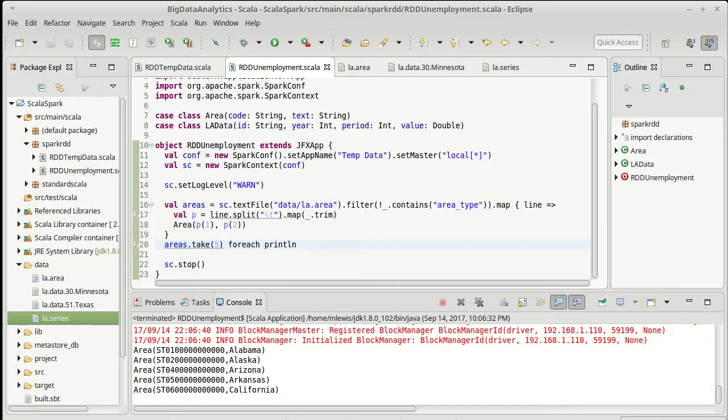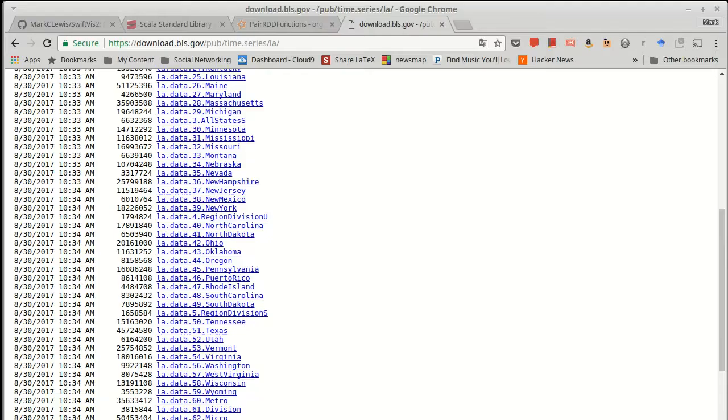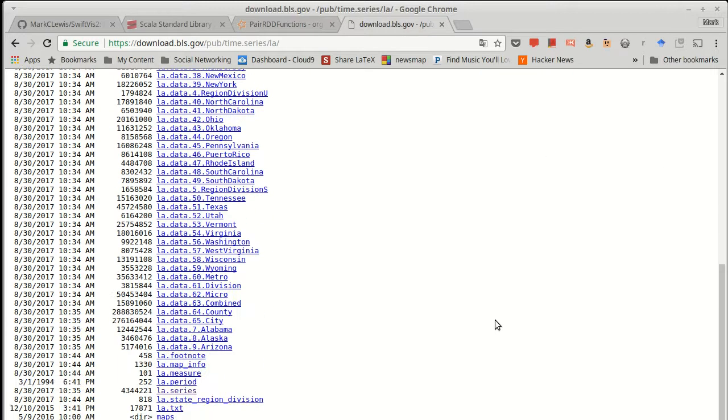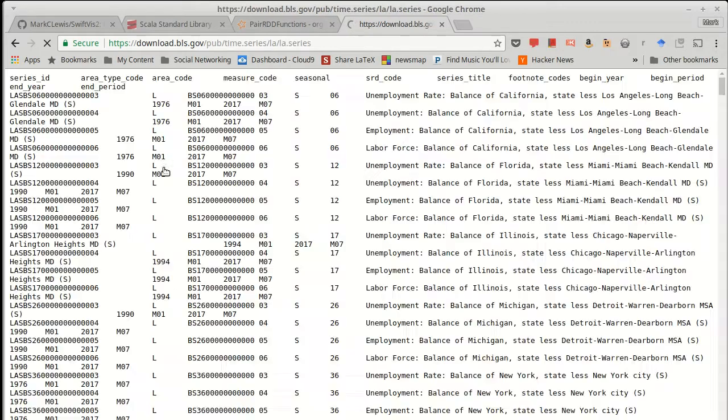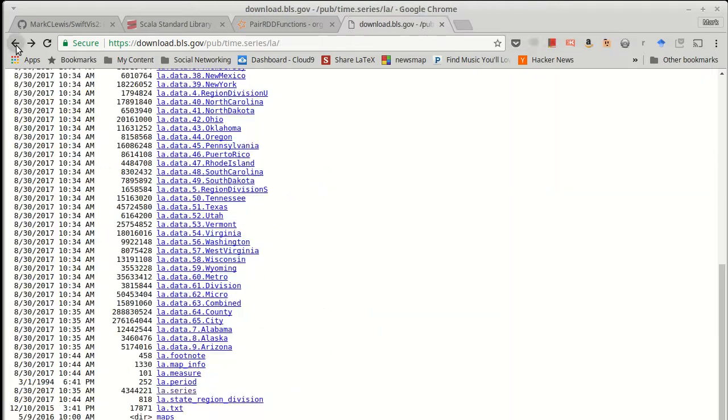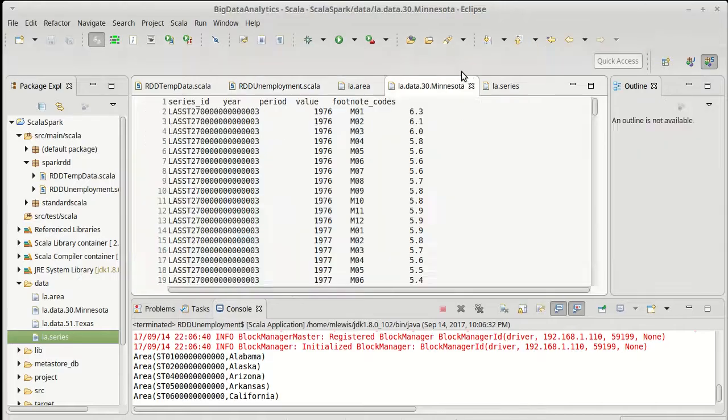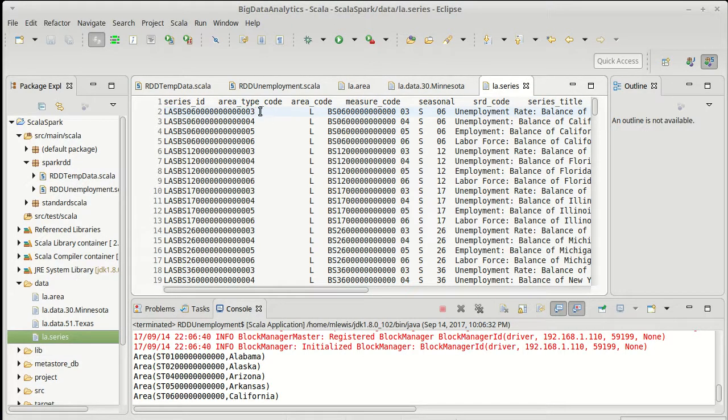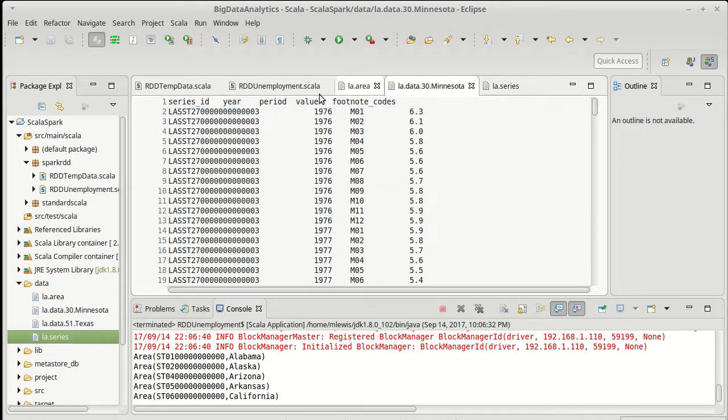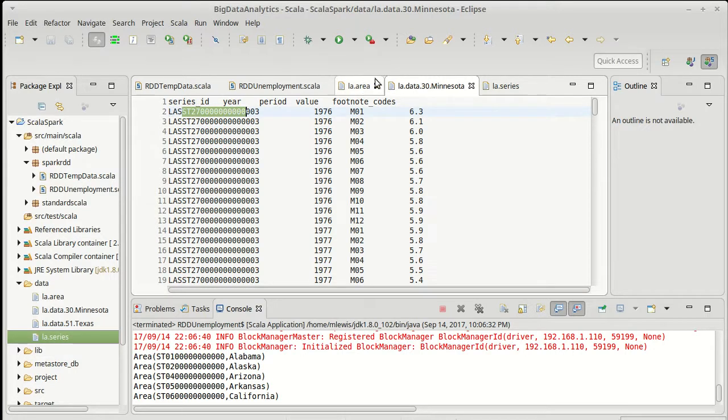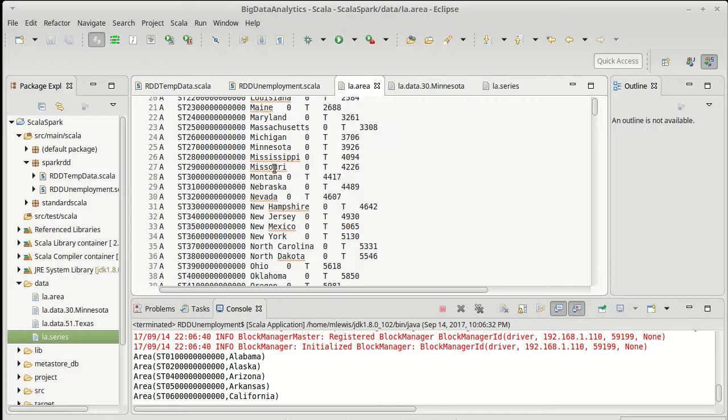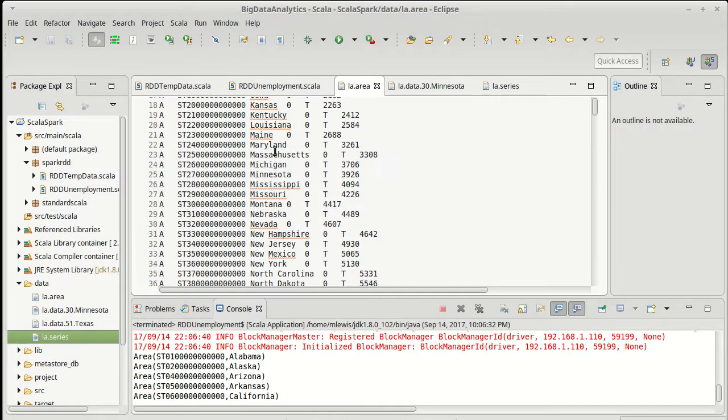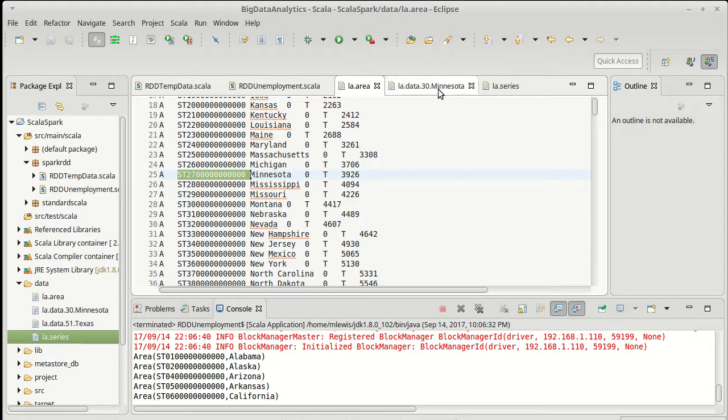I decided to pull in an additional data set from the BLS and that is the series data. The series data has series IDs which are actually the complete values that we see in the data here. So the series ID actually indexes and matches with that. The area is a substring of here. For example st27 is in the area file under Minnesota.